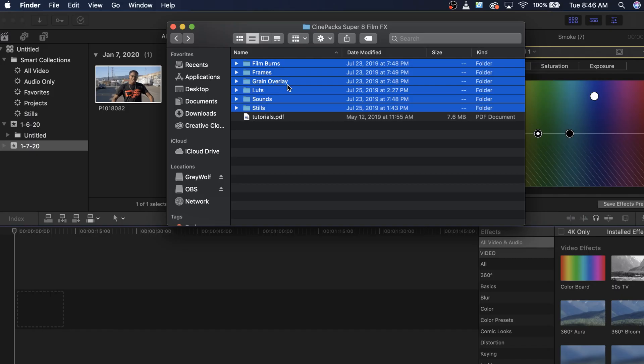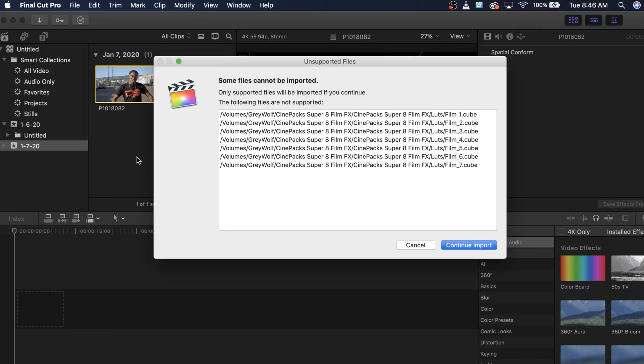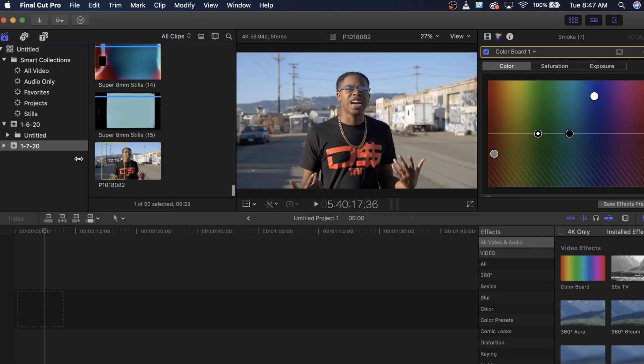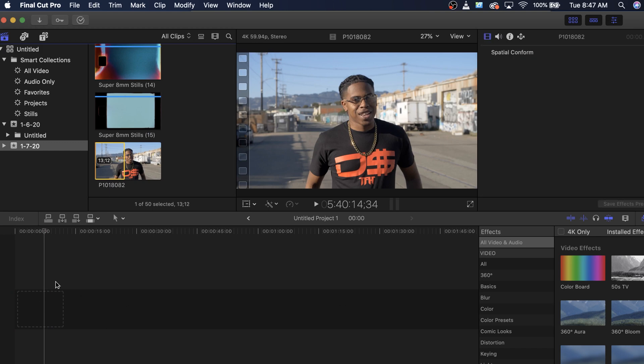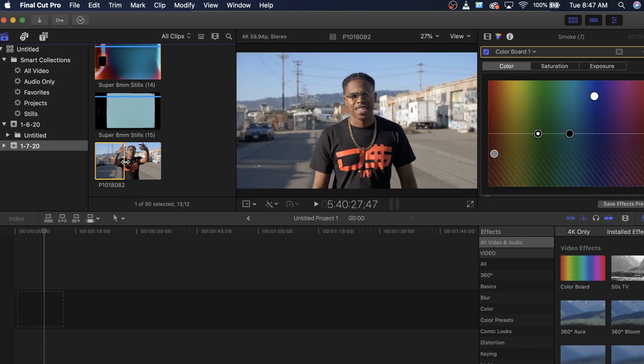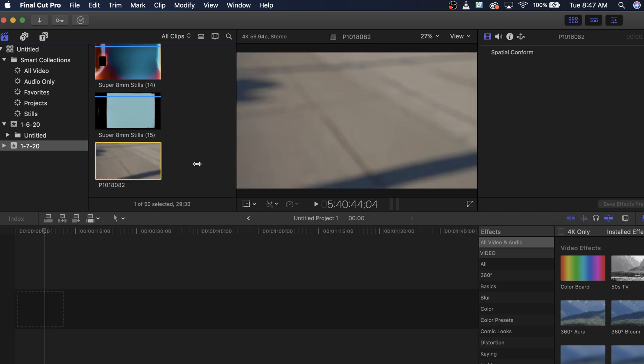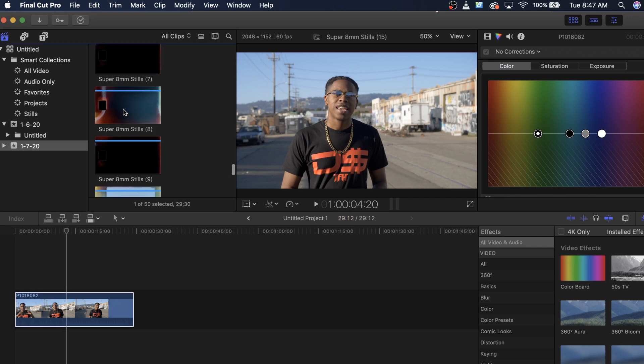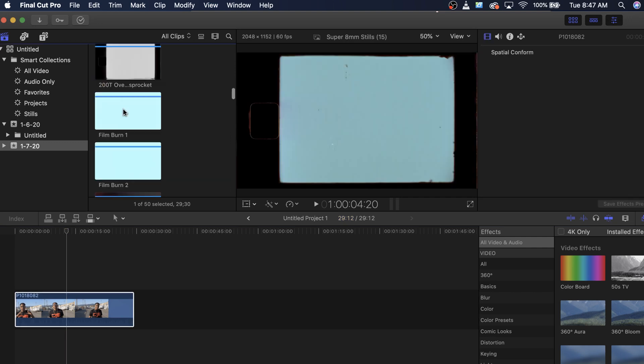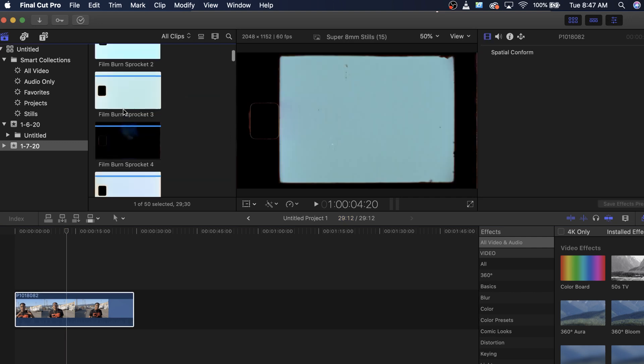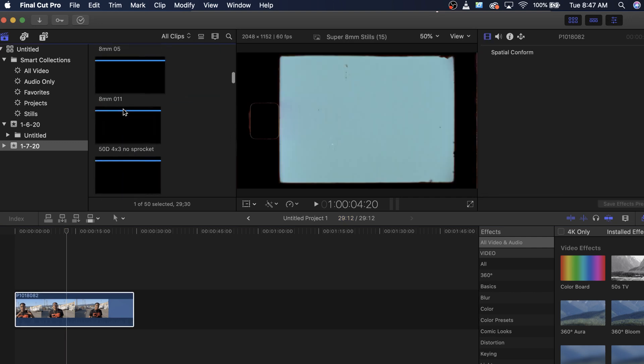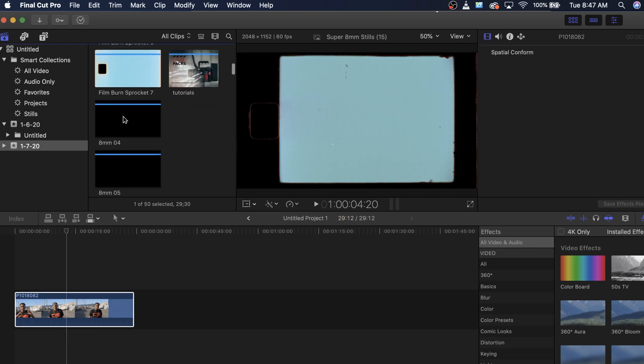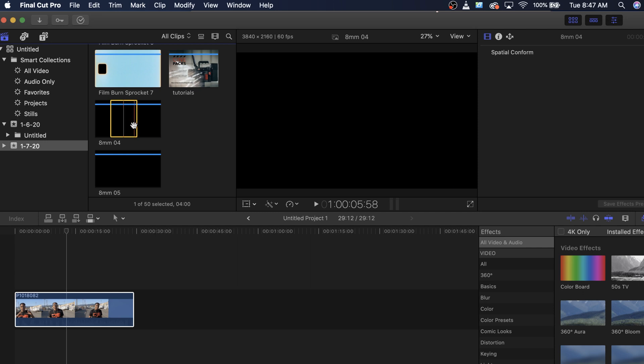So what we're going to want to do is we're going to import all this stuff right into Final Cut. Now that we have everything imported, the only thing that can't import is the LUTs, so don't worry about that. The first thing that we want to do is we actually just want to grab one of these overlays. There's quite a lot of different overlays in here. There's also these overlays. These are the PNGs.